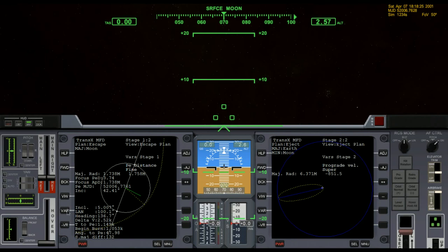I'll click ADJ to get to a less sensitive adjustment and press minus until I get down to 1.758, which gives a target altitude of 20 kilometers. Now make note of this number — I'll show you how to get back to it if you lose your place in TransX. Next, I'll click VAR to get over to eject orientation. The eject orientation is the direction I'm going to lift off the moon and fly out in. I need to figure out what heading to fly — whether 90 degrees east, 45 degrees, or some other direction.